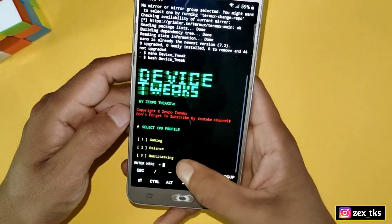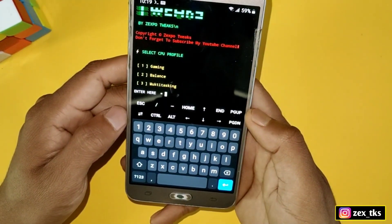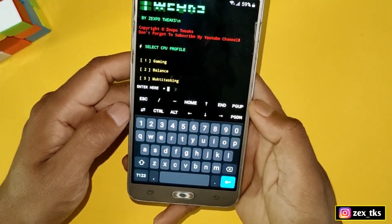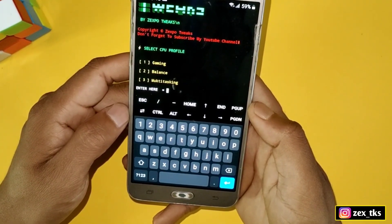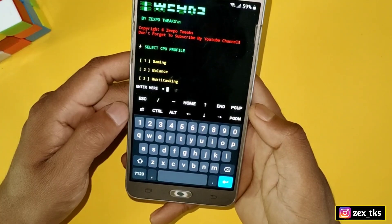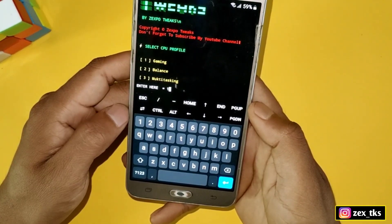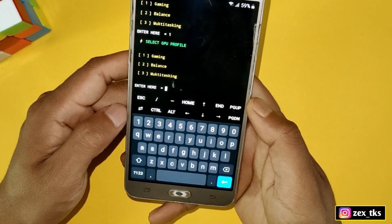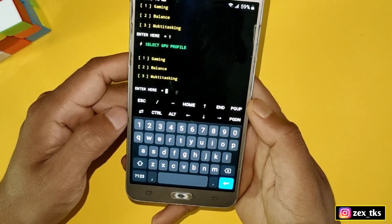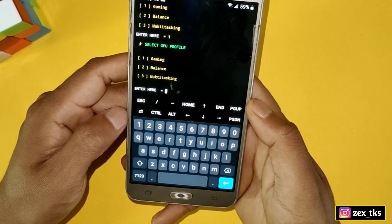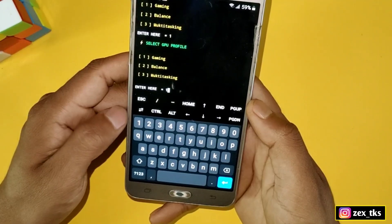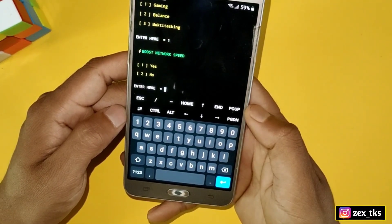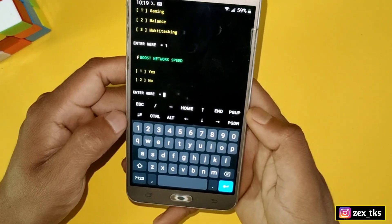First, it asks you to select a CPU profile — you can choose gaming, balance, or multitasking. I'm selecting the gaming profile, so simply type 1 for gaming and hit Enter. Next is the GPU profile — again, I'm selecting the gaming profile.